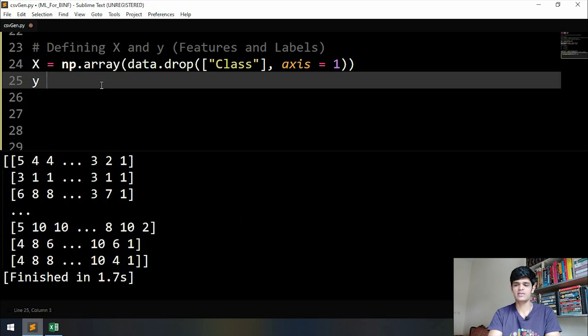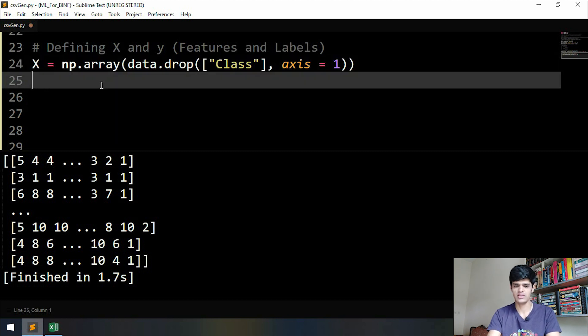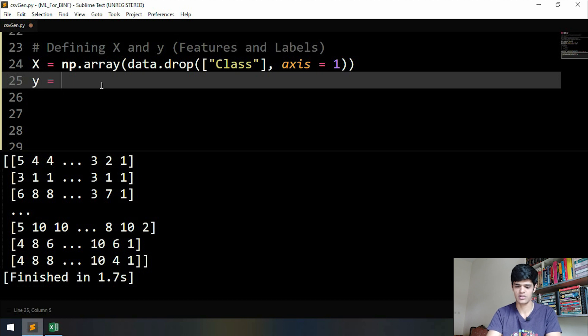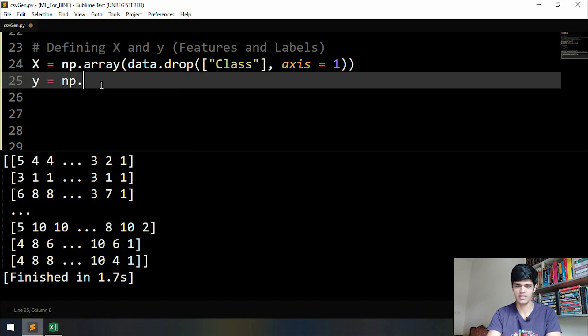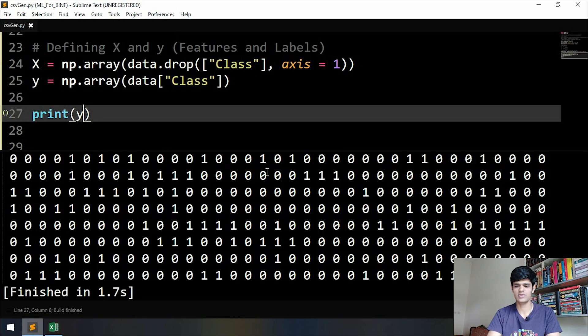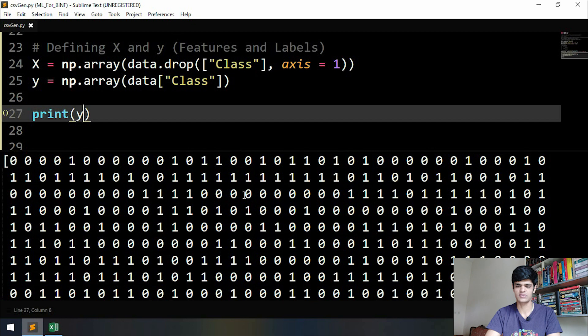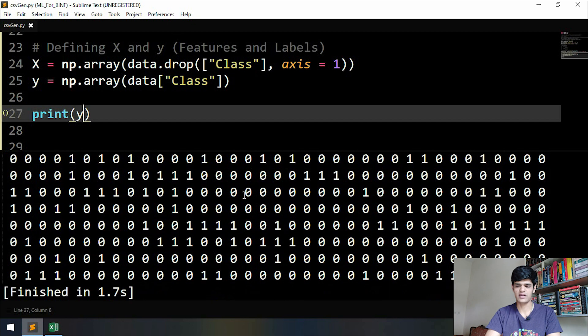small y. So y is np.array. We only have to select the class column here. We can print y and see how it looks. So you can see that these are all the ones and zeros that are present in our class. So that's all for this video. The next video is going to be